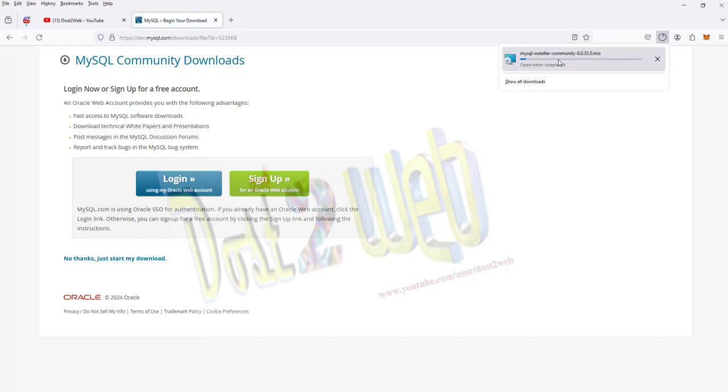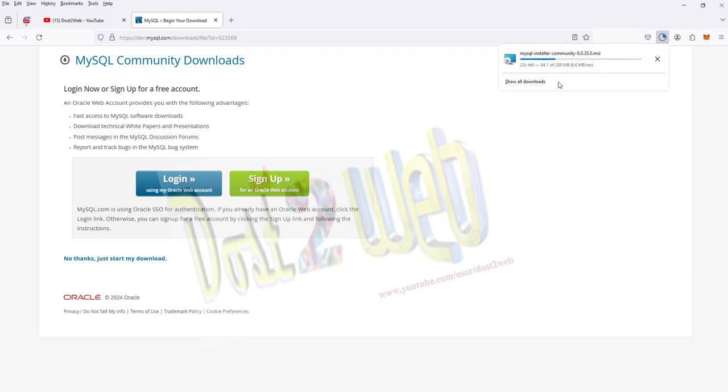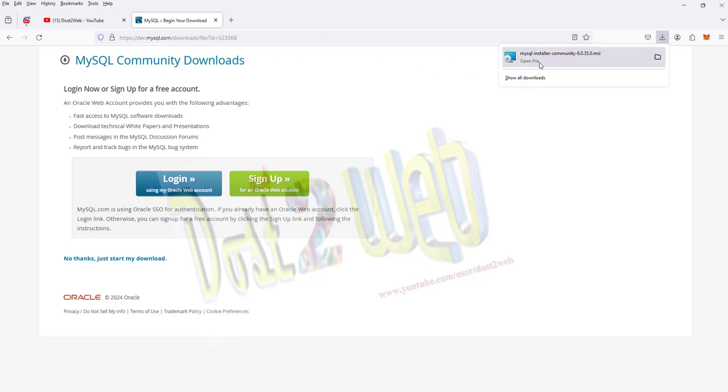You can see the download has started. Just wait for a minute - it depends on your internet speed. You can see that it has got downloaded.